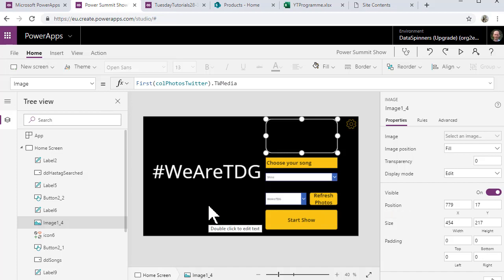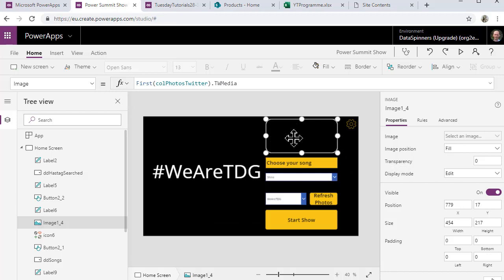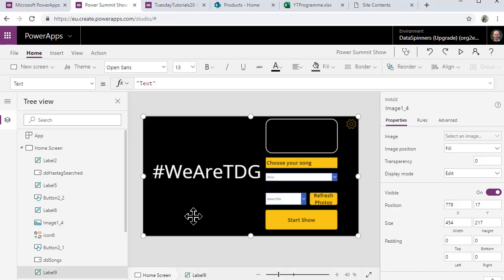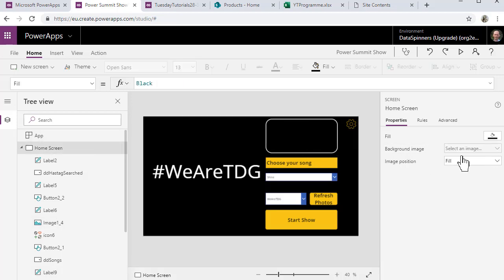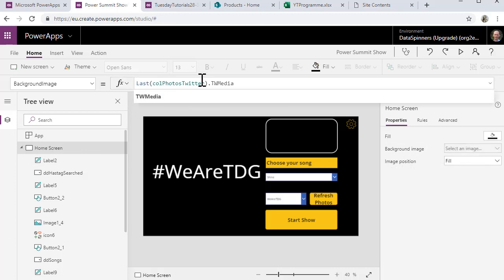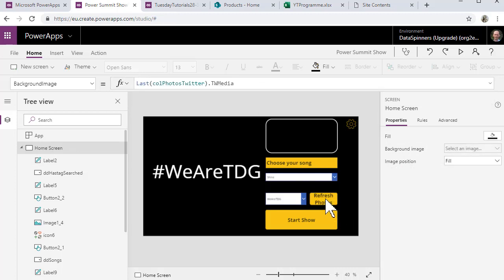So what we can do is we can refresh the photos and what that will do is it will go off to my SQL database and it will populate the table. And then what that will do is it will mean that there is something to which this can refer to. And the same is true of the background image on this. I'll just check that, yep. So the first one and the last one work in this way.